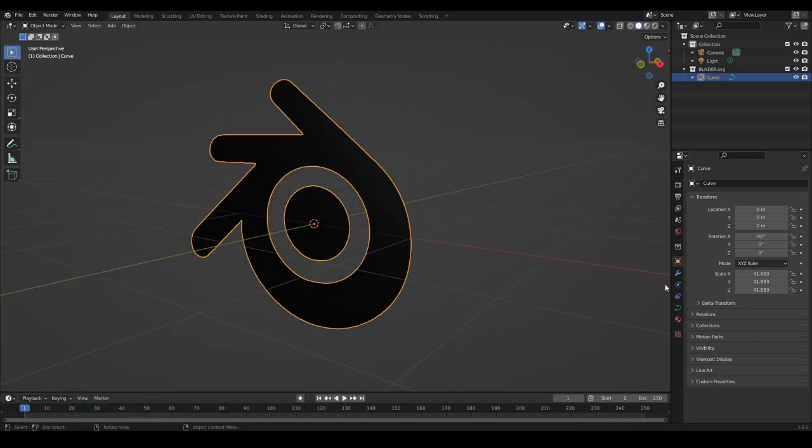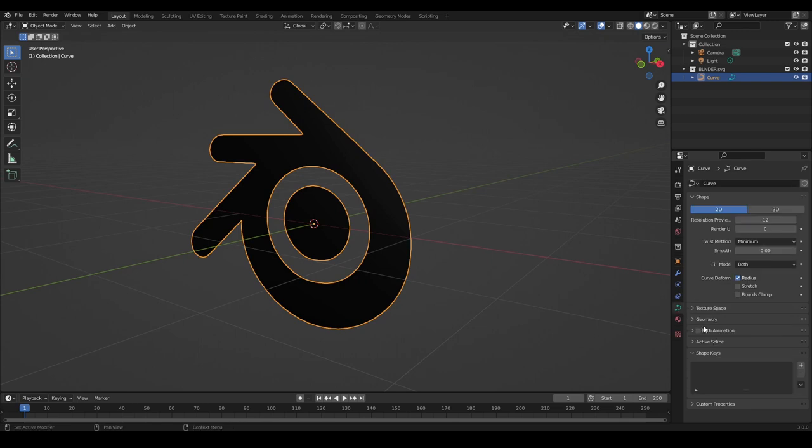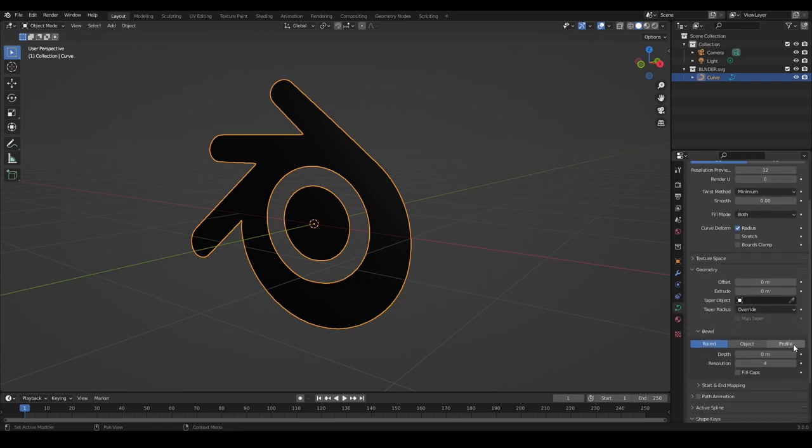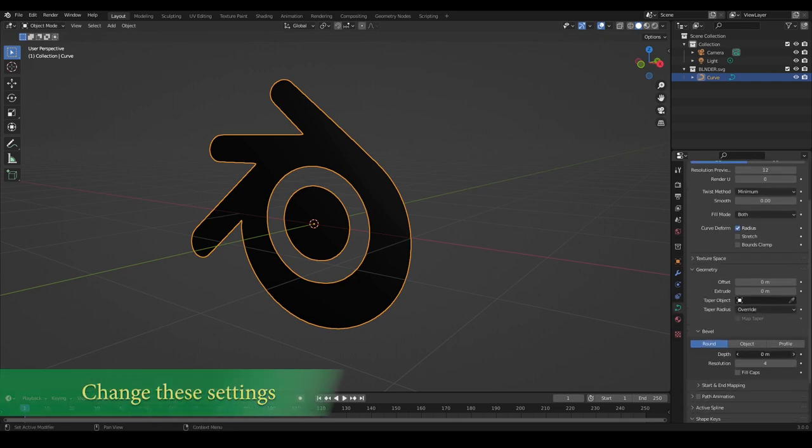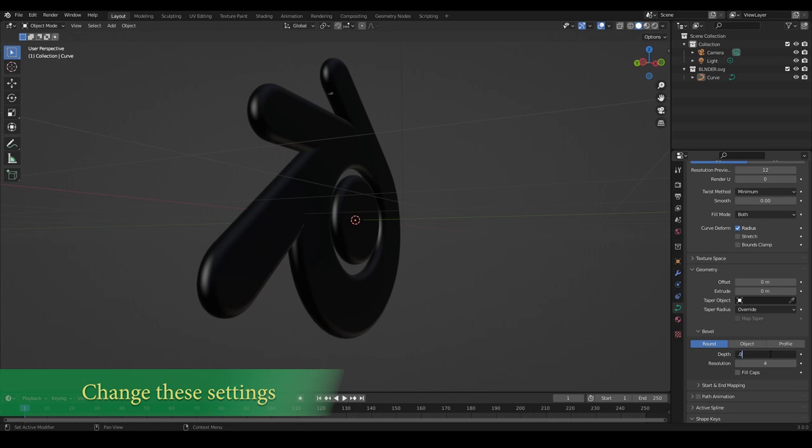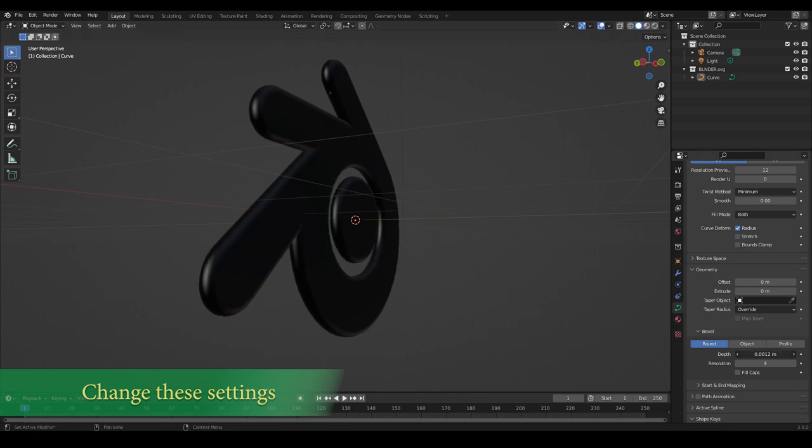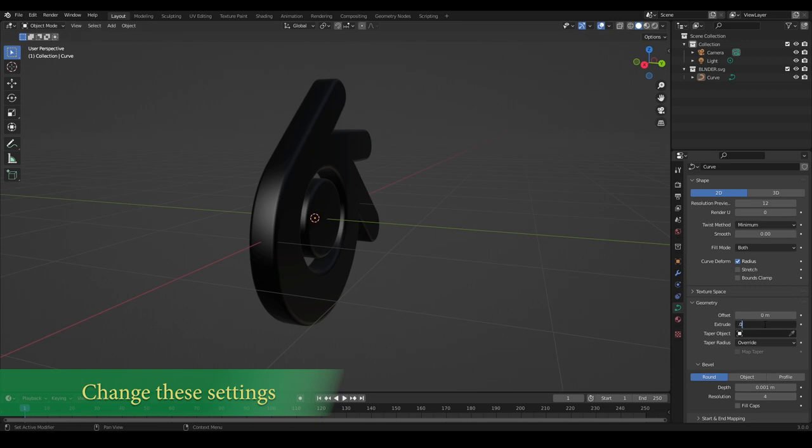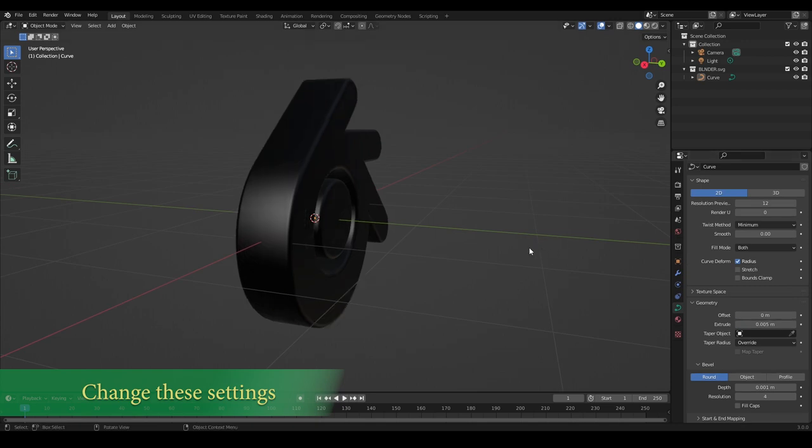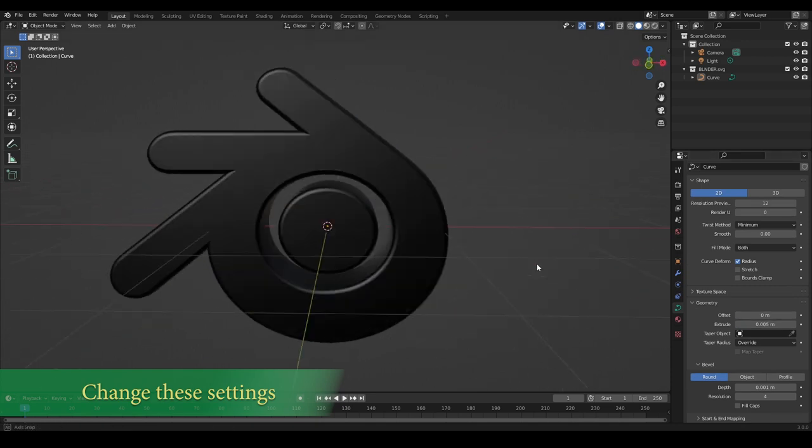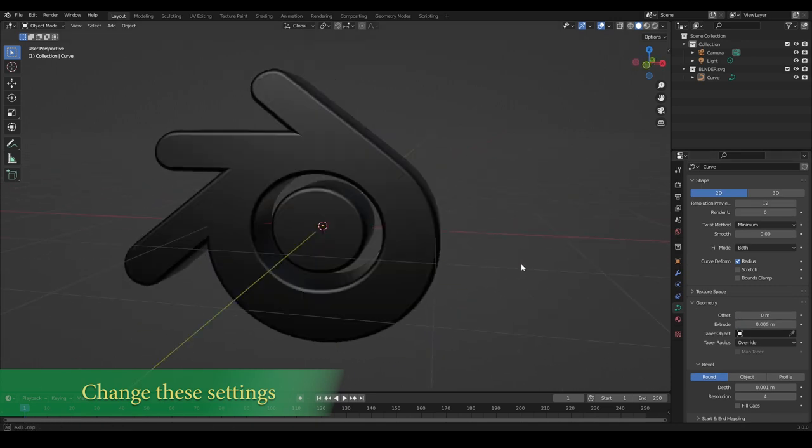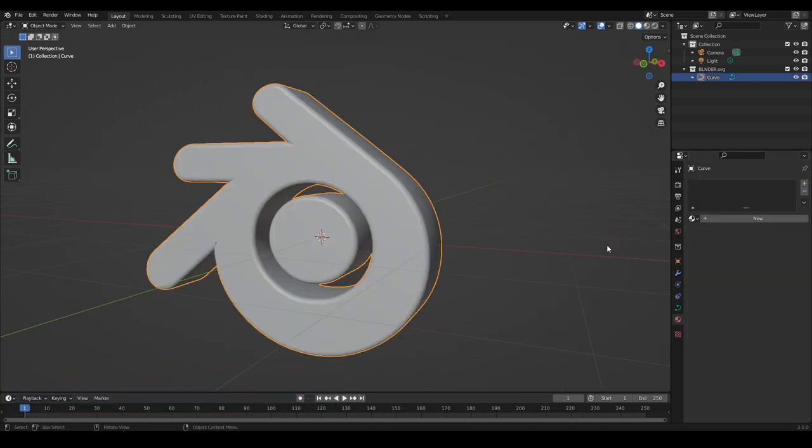Go to the tab and change this value as you need. Then add new materials.